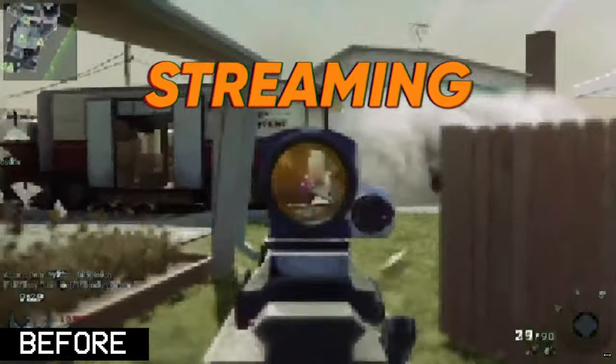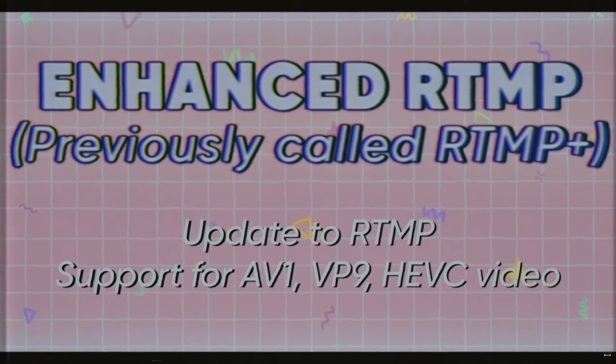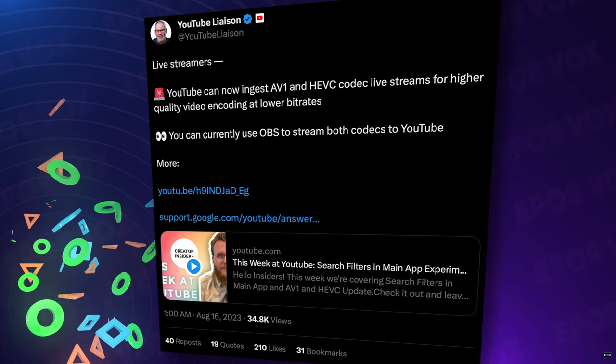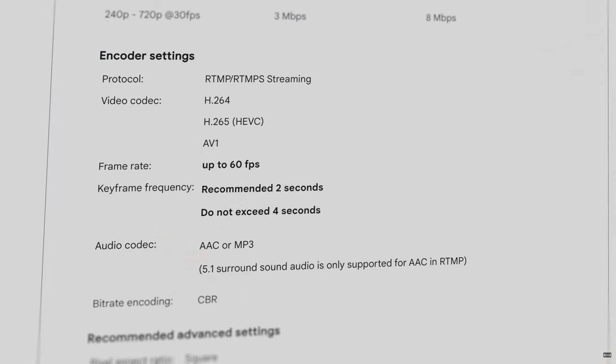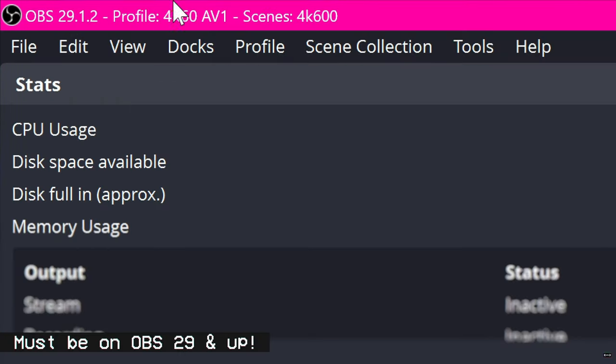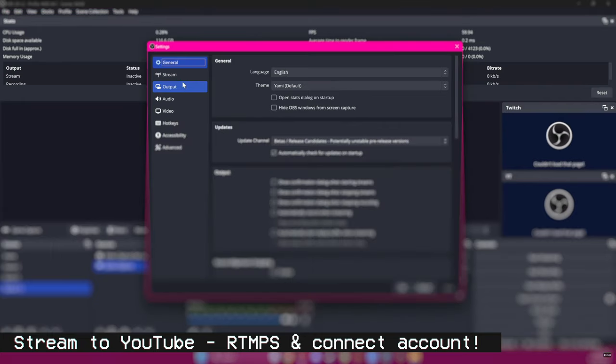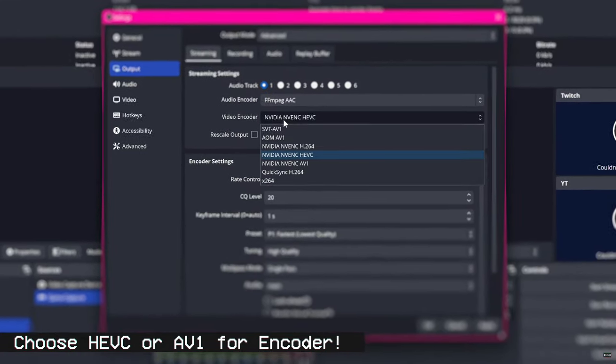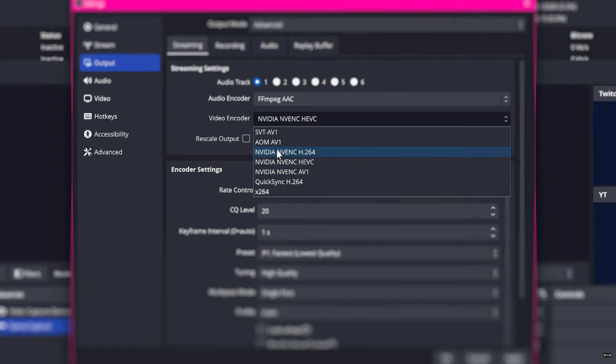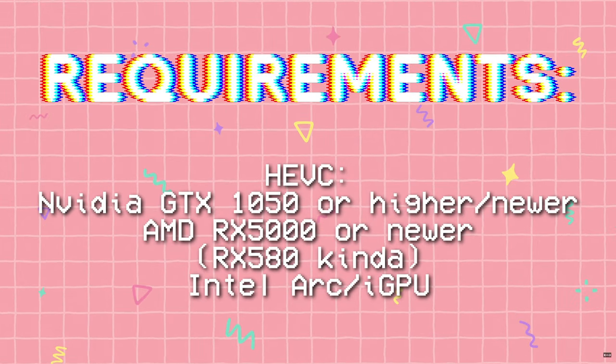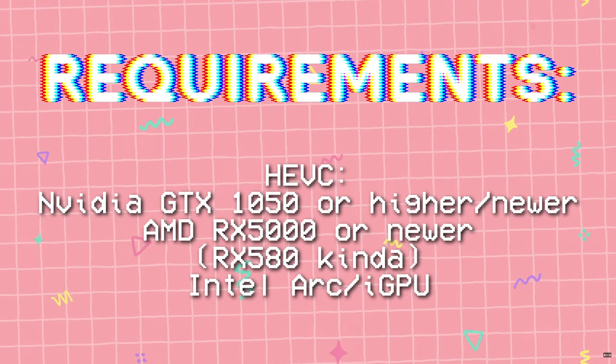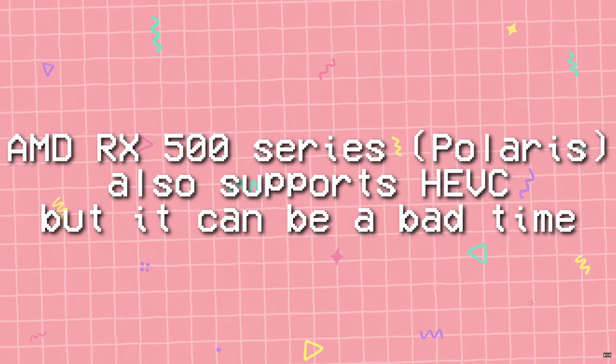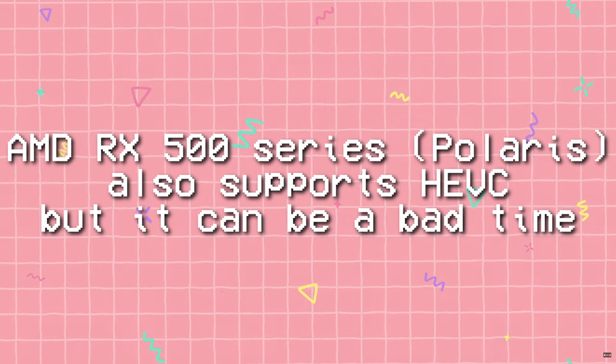YouTube streaming just got way better. The RTMPS updated spec I covered back in April is officially out of beta, and everyone can stream HEVC or AV1 video to YouTube and get significantly higher quality for your bitrate, or maintain the same quality while pushing a lower bitrate. To do this, open up OBS Studio version 29 and up, set your stream location to YouTube-RTMPS, and log in with your YouTube channel. Then, in the output settings, you can choose HEVC or AV1 encoders, where available, instead of just H.264.